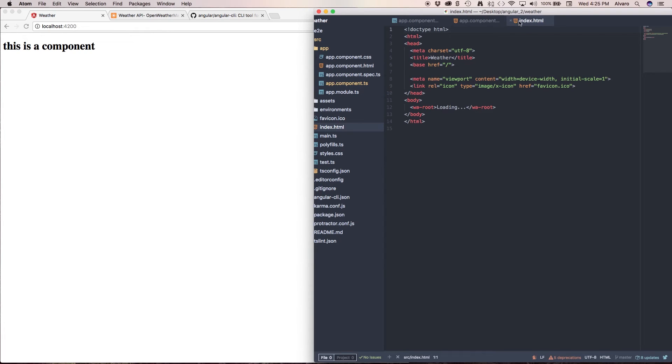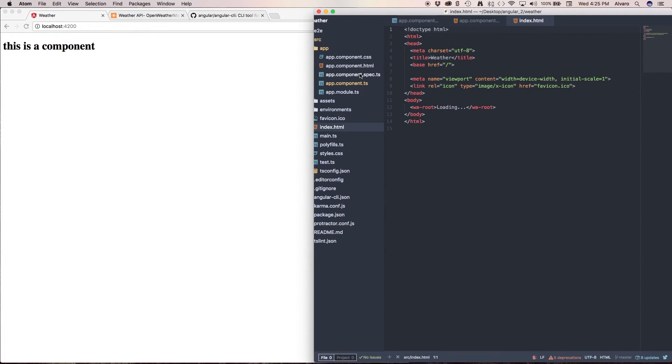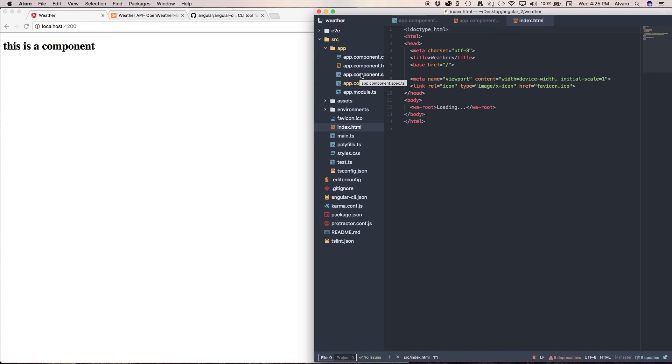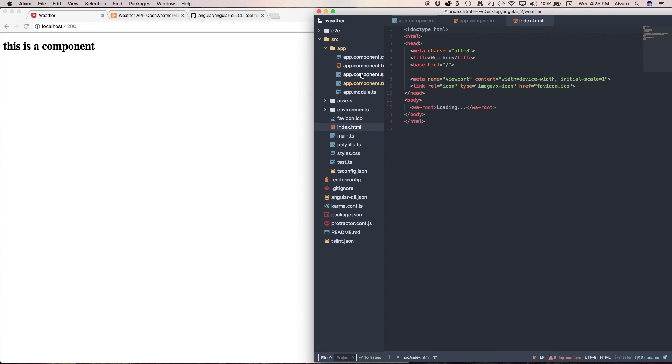OK, so in future videos, I'm going to be showing you how to create new components using the CLI. And the first one we're going to create is the header that is going to give us routing. Actually, I'm going to create three components, the header and kind of like the two pages that we're going to be using, the current weather and the forecast.